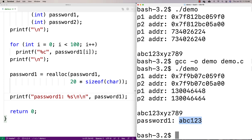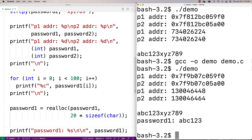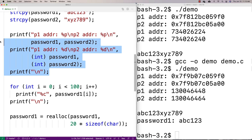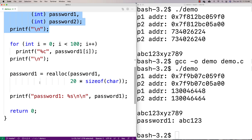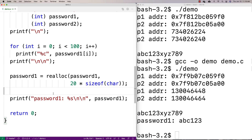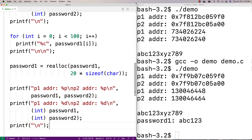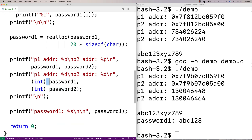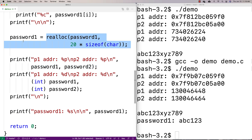But the issue is that password one is now located at a different position in memory. We'll print out the p1 and p2 addresses again — before and after reallocation — to confirm this. I'll print out the address of password one and password two again to see how those addresses have changed after reallocating space for password one.